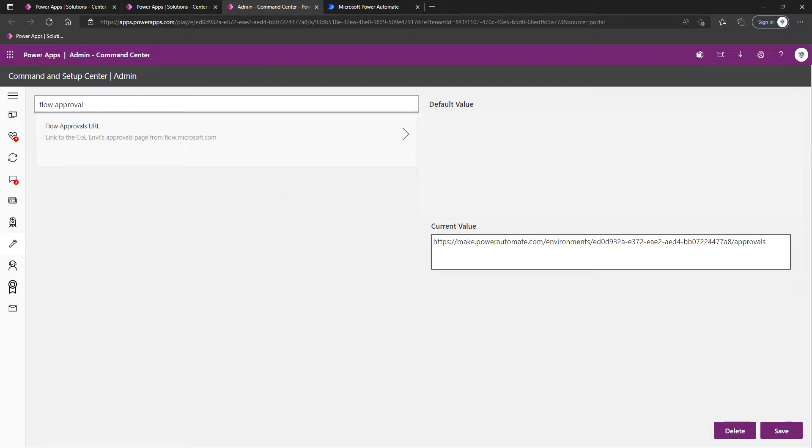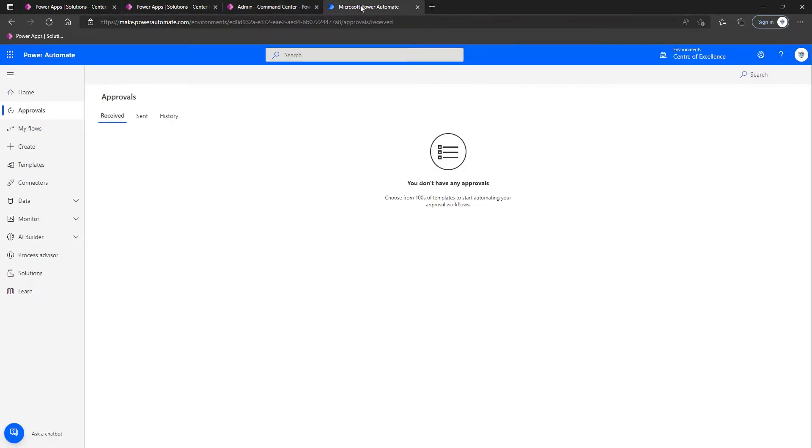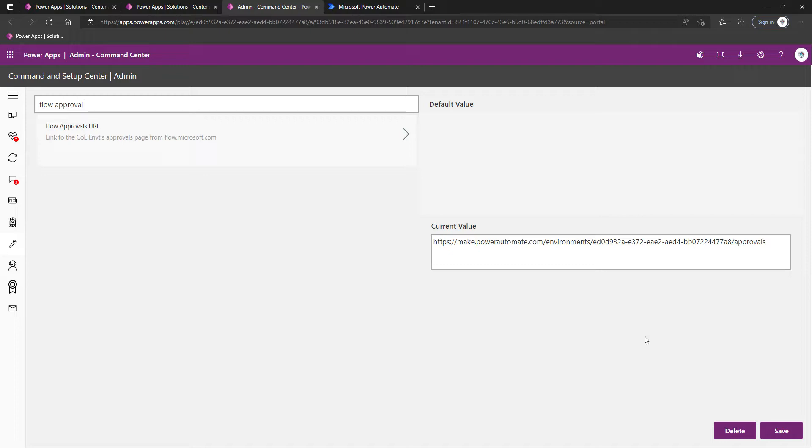The remaining one is Flow Approvals URL. To obtain this, you go into your relevant environment within Power Automate, click on Approvals, copy the URL, and paste it in here and Save.